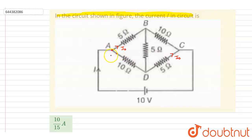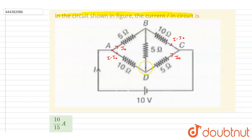At any junction, the net incoming current must equal the net outgoing current. So here the current should be i minus i-naught, and here as well. In branch BD, the current coming in is i minus i-naught and i-naught, so the current through the BD branch must be i minus 2i-naught.